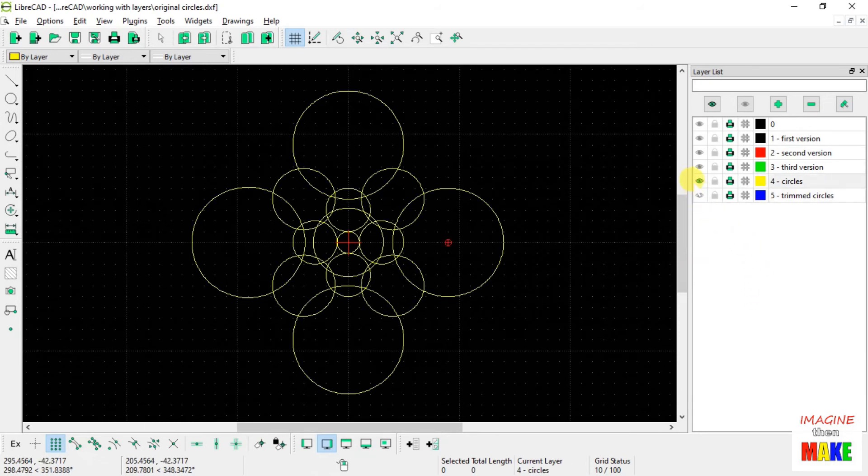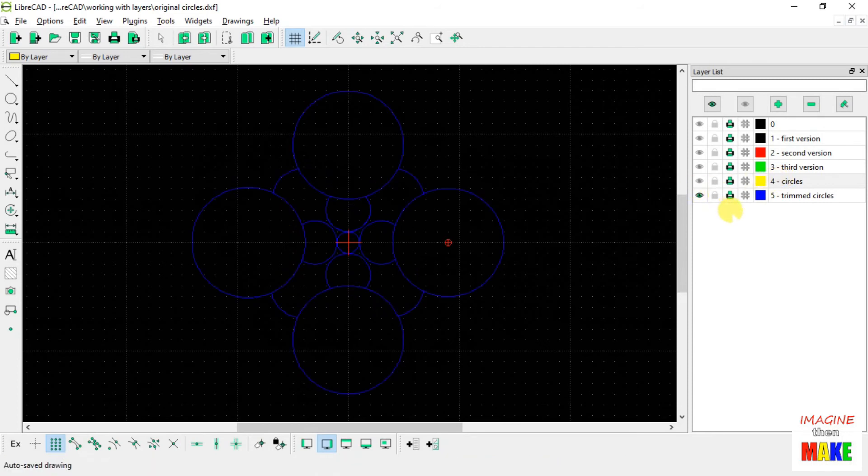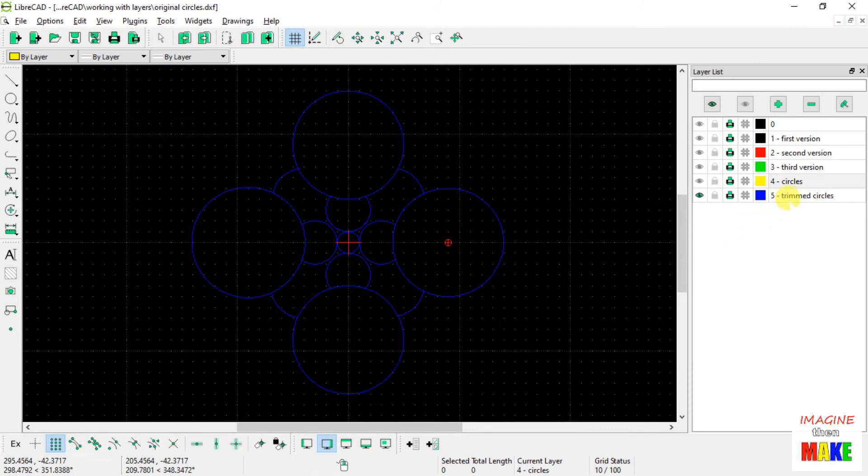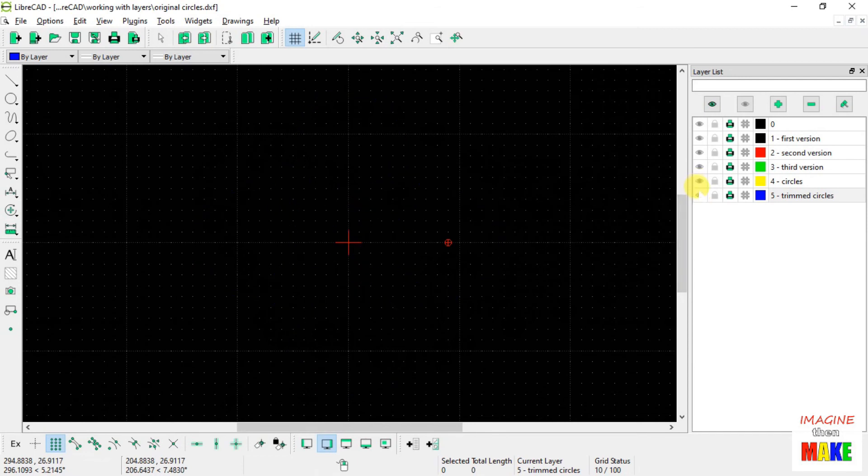So here's the original circles on layer number 4. And off camera, I went ahead and trimmed the circles on layer number 5. And this is what I was going for. So original, trimmed.